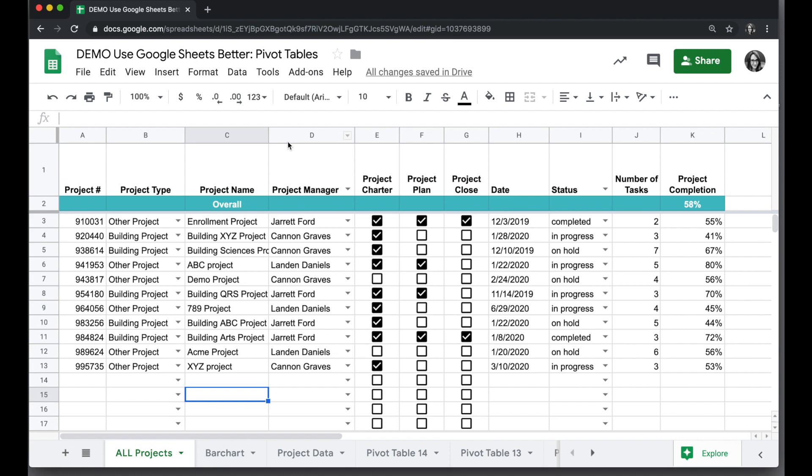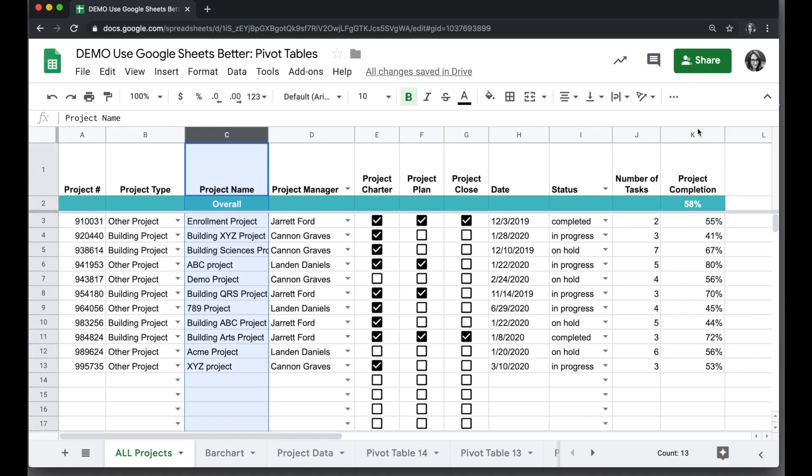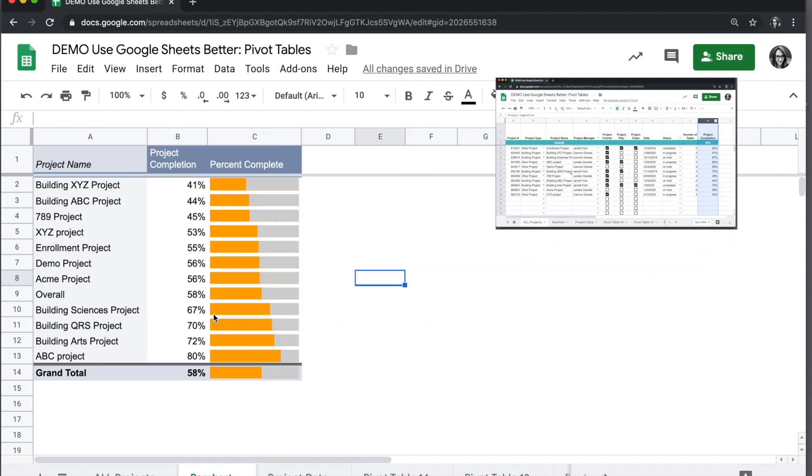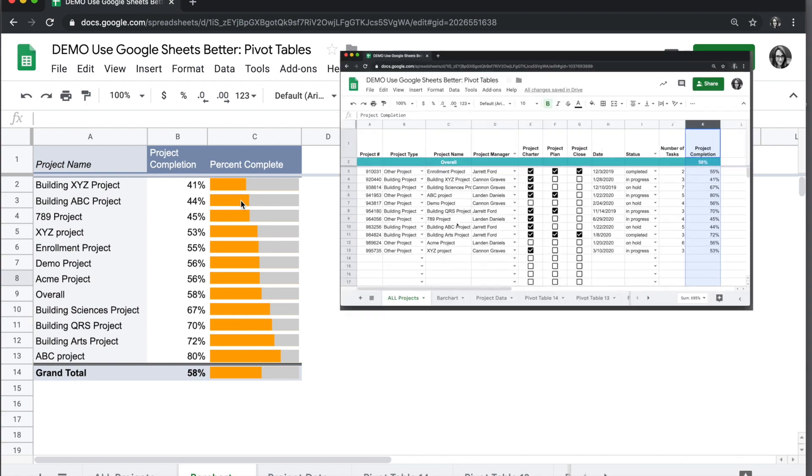We have a Google Sheet here with information about projects and their project completion. I want to show you how you can make a pivot table like this, with each project, the percent complete in a number and in a bar chart.